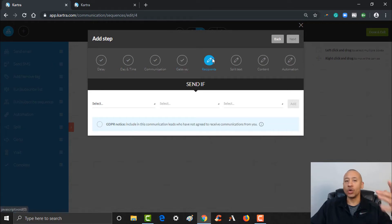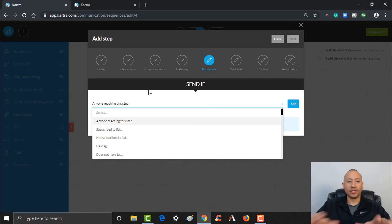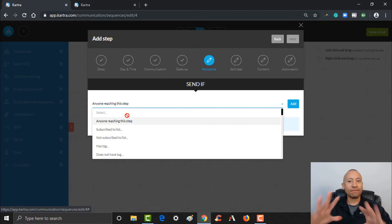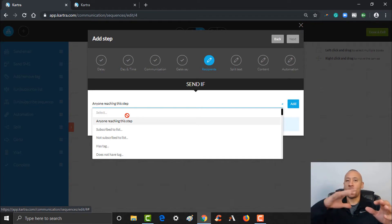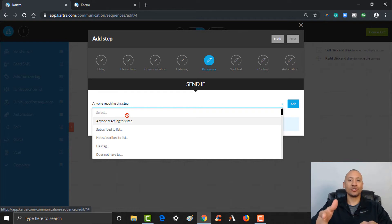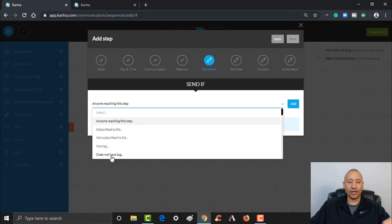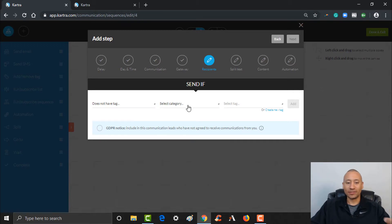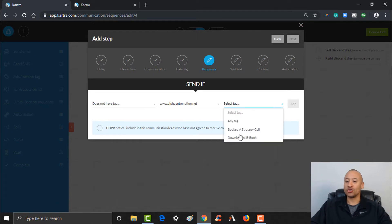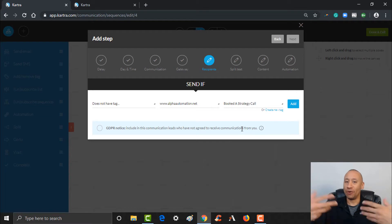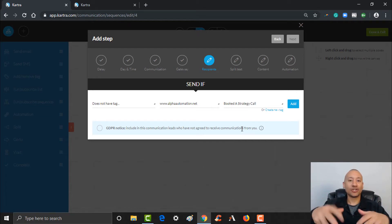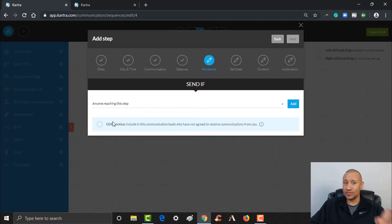In Recipients, this is where you decide who's going to receive this email. For our purposes I'll just leave it as anyone reaching the step. But in the future, as you get more advanced, let's say somebody is already further in your funnel and the point of this email sequence is to get them to book a strategy call — if they've already booked a call and end up back in the sequence, maybe you don't want them to receive this email. So you could set it up: 'anyone that does not have' a specific tag. Under Alpha Automation we'd set up the tag 'Booked a Strategy Call' — as long as they do not have this tag, I want them to get this email. You could put some rules in here to make sure people aren't getting emails you don't want them to receive. But for our purposes, I'll put anybody reaching this step should get this email.